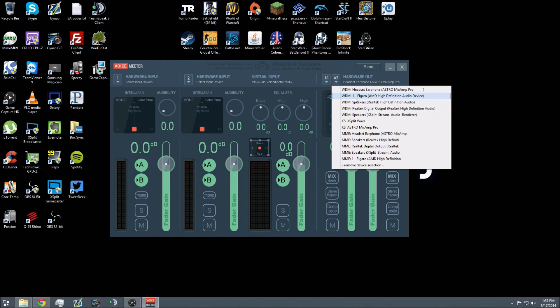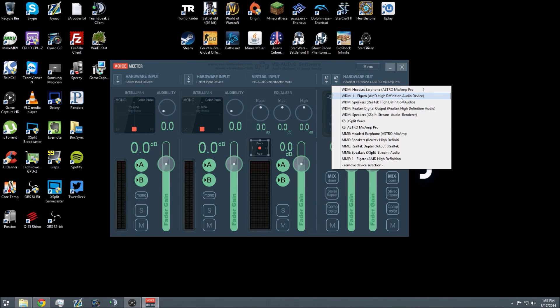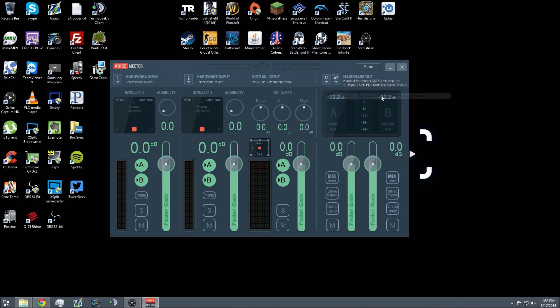Then you want to select your Elgato. For me, it says 1-Elgato, and then in parentheses, AMD High Definition Audio Device. If you're using a NVIDIA graphics card, it might say something else. If you've got an Intel graphics card, it might say something else again. But it should say Elgato somewhere in the audio settings. Just click on that, and there we go. Now you're outputting your system audio to your headset and your GameCapture HD.